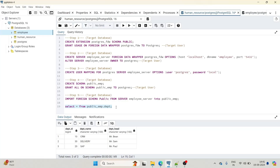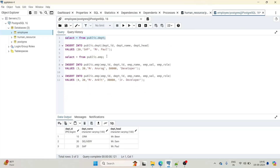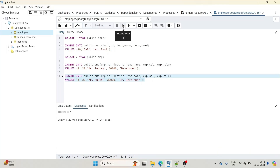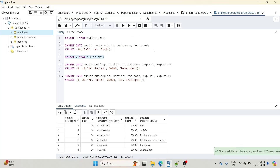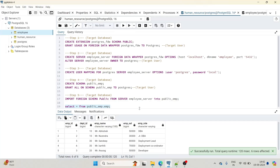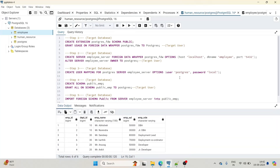Let's check one more example with the employee table. It currently has four rows with no department 20 data. We'll insert two rows for department 20. Two rows got inserted, so the employee table should now have six rows including department 20. Going back to human_resource and querying the public_emp.employee foreign table, we can see six rows as well — the changes from the source database are immediately reflected in the target.